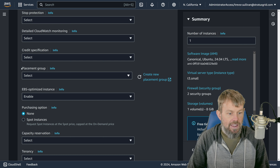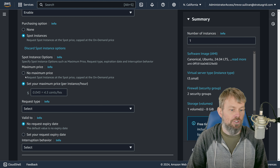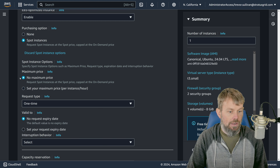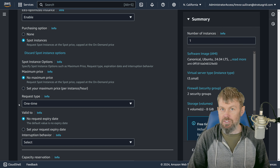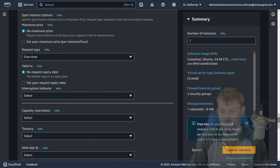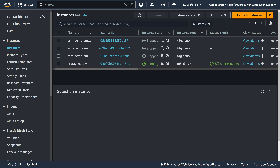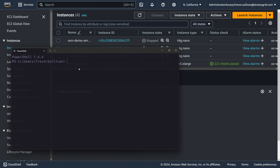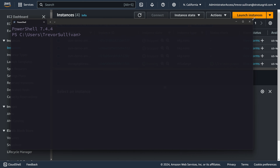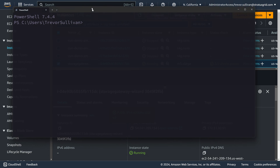For the IAM instance profile, I'll choose one that has permissions for the Systems Manager service so this virtual machine can register with SSM — it's good practice to see all your EC2 infrastructure in Systems Manager. I'll also choose a spot instance to avoid paying full price, set as a one-time instance so it won't automatically spin up a new one if terminated. We'll go ahead and launch this new EC2 instance.